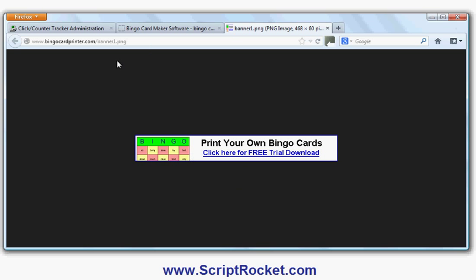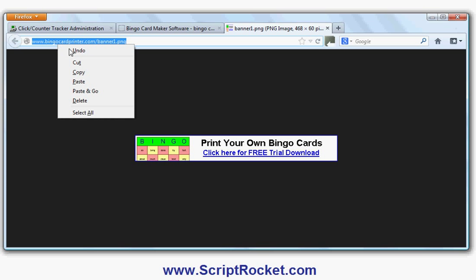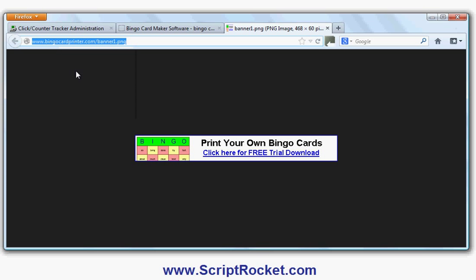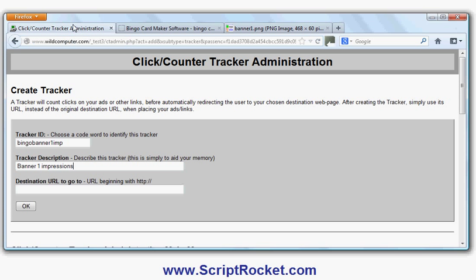I'll highlight that, right-click, copy, go back to this, click in there and paste. I've pasted it in there. Now I've created the tracker for the number of impressions.